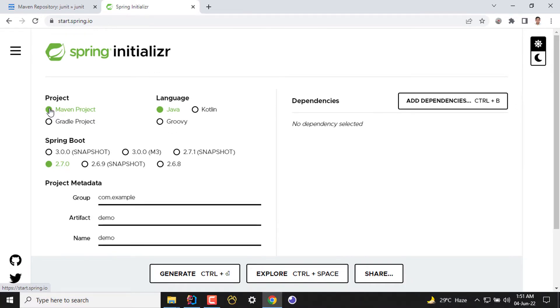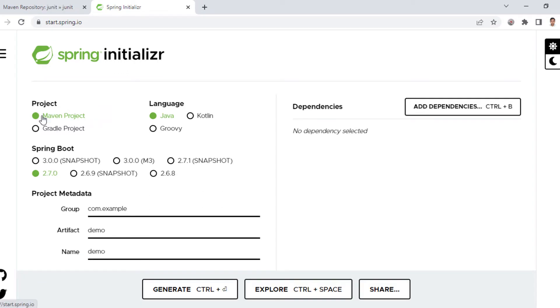Earlier in Maven version 1 and 2, the name was project.xml and from Maven 3 the name of this file is pom.xml.